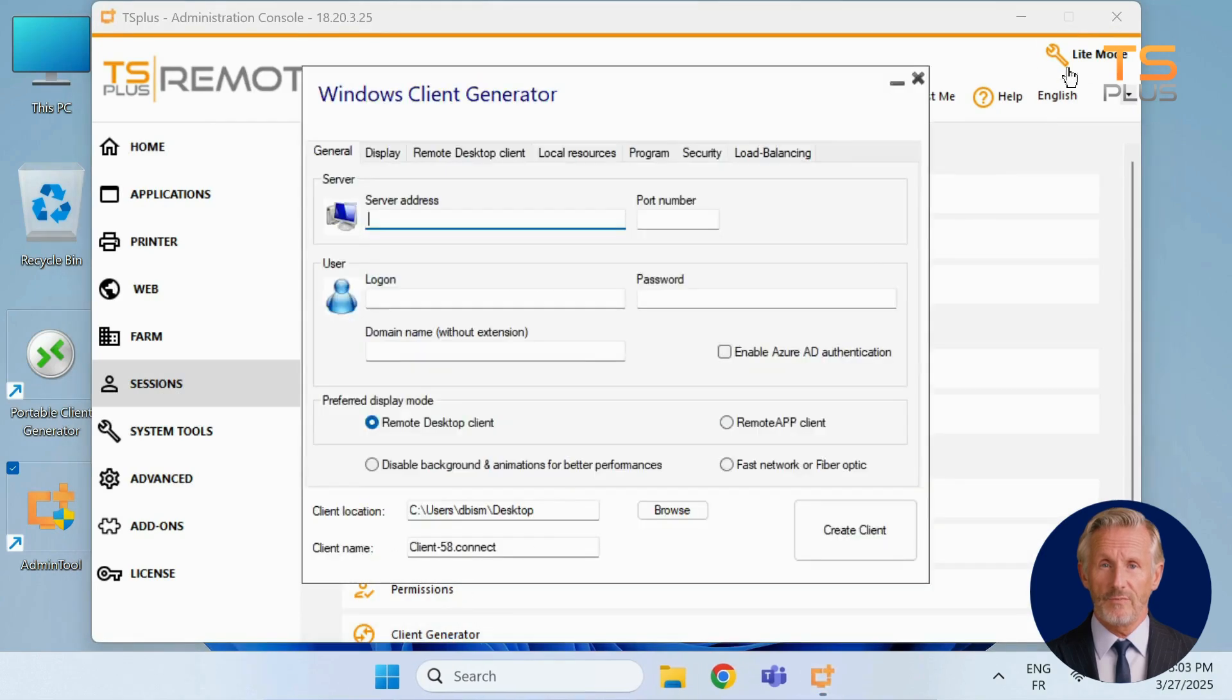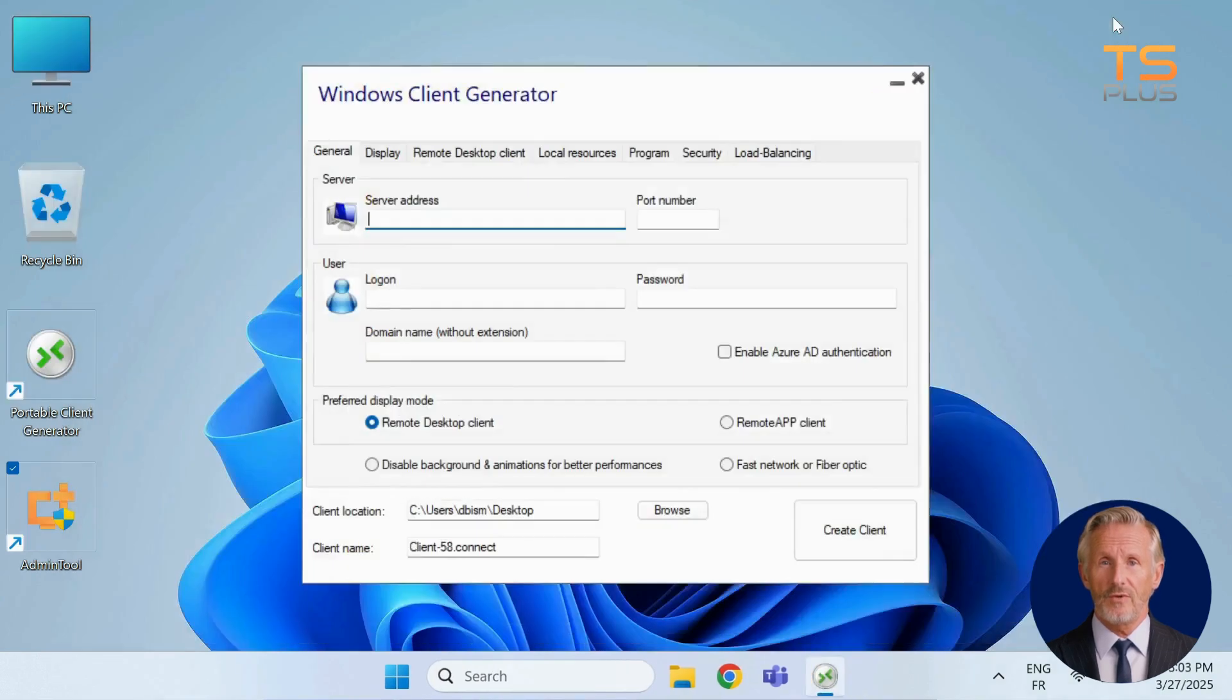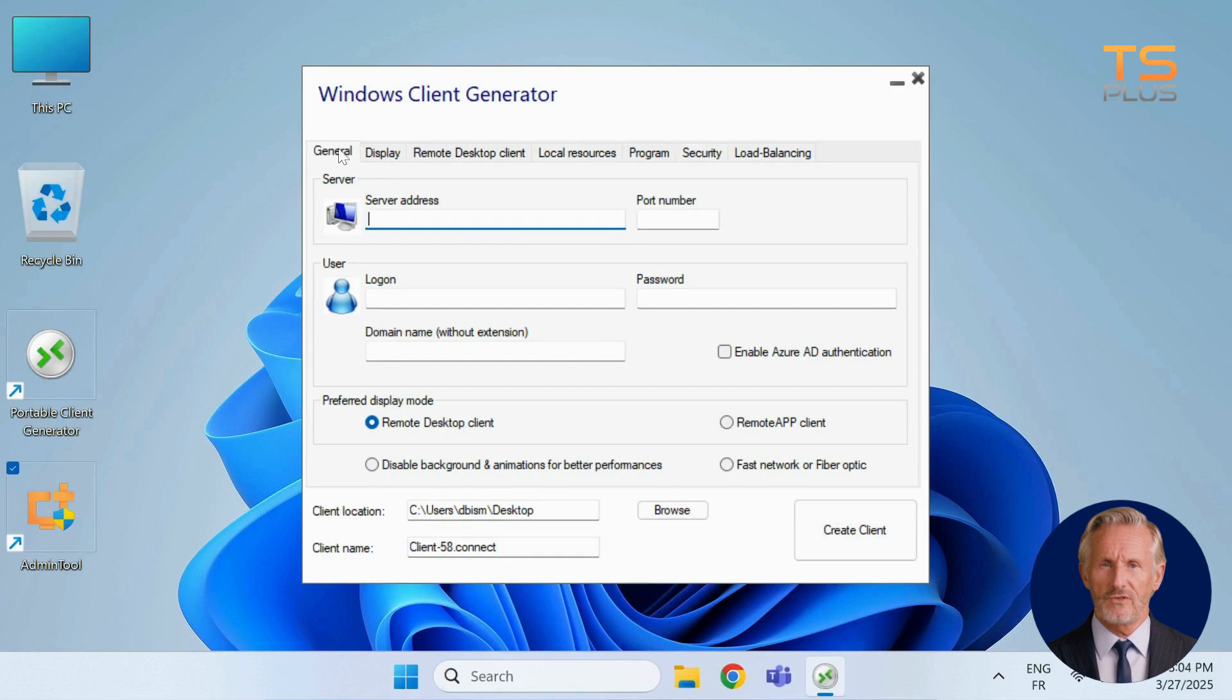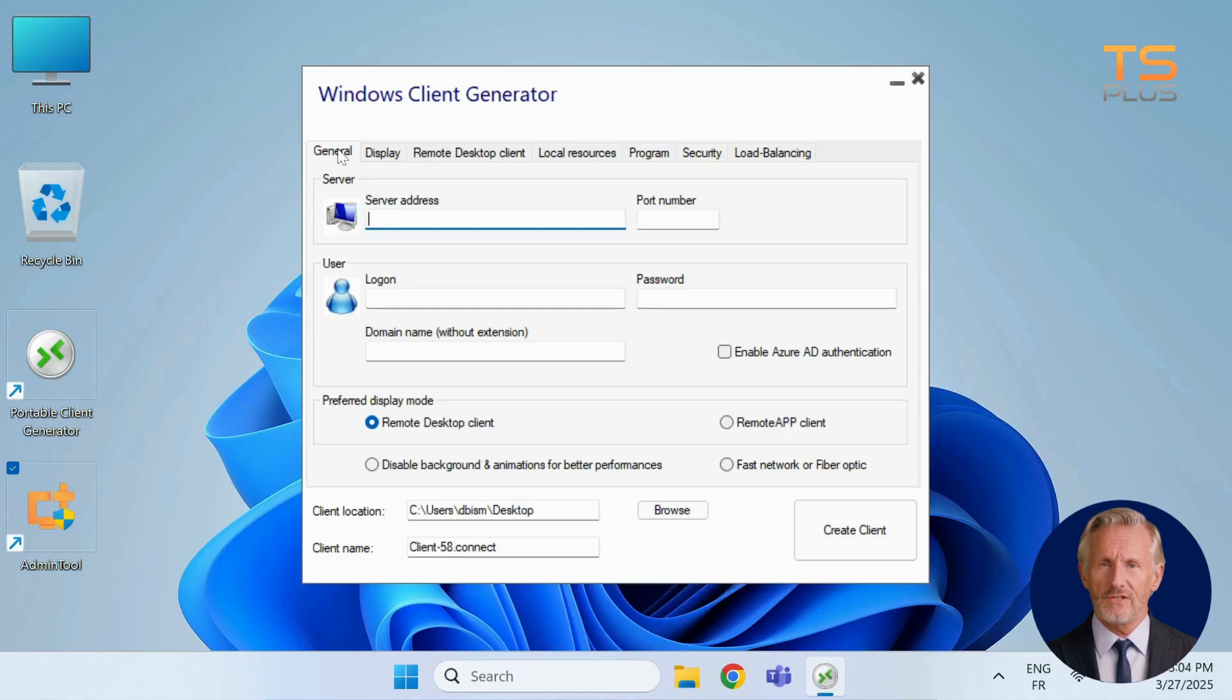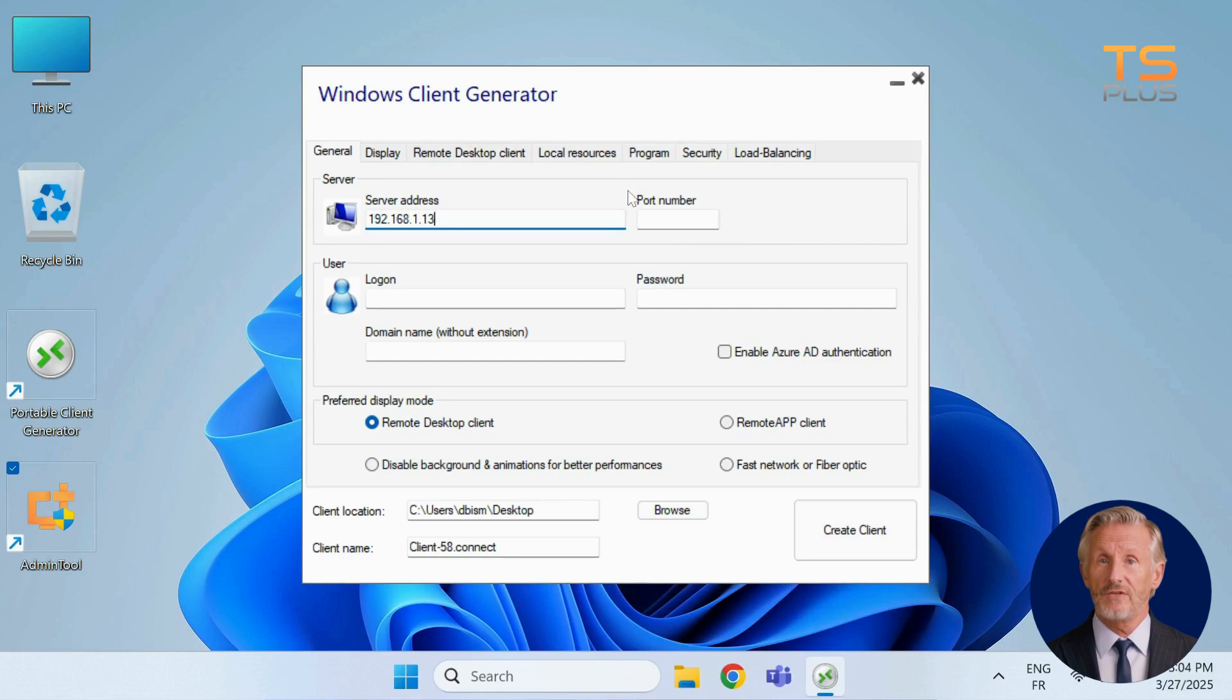Once the program is opened, you'll land on the general tab, where you'll set up the core connection details. Start by entering the server's IP address. The default port is 3389, but you can change it if needed.